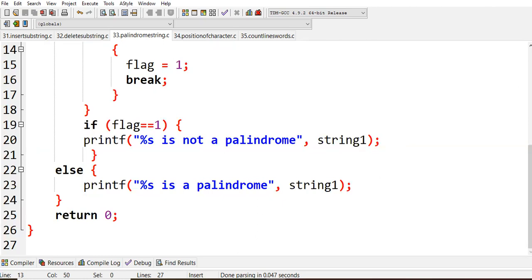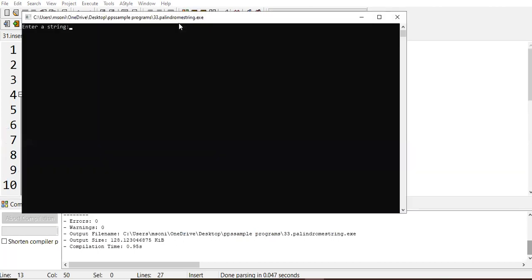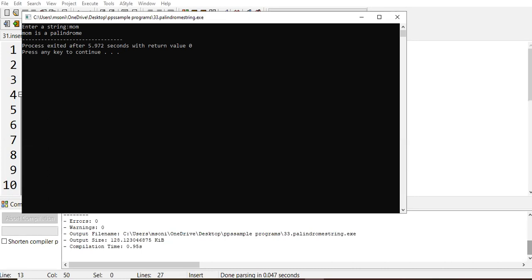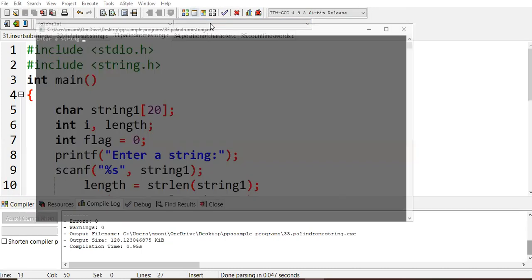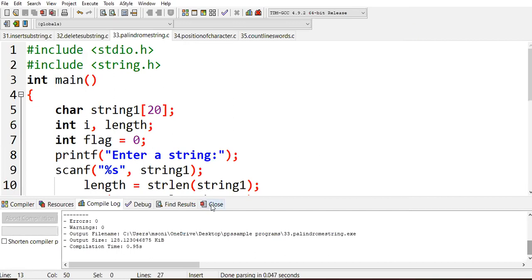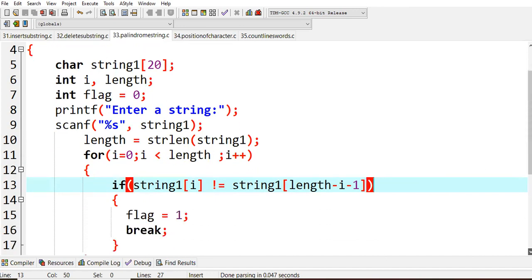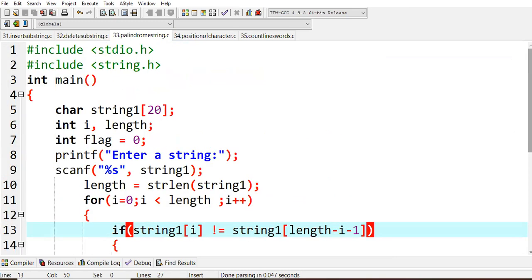We compile the code — no errors. On executing, I enter 'mom' and it says mom is a palindrome. For a non-palindrome test, entering a mismatched string shows it is not a palindrome. So we use a flag variable to compare the first and last characters; if they are not equal flag becomes one, otherwise it remains zero and we print it as a palindrome. This is a small but important program asked in many exams. That's all for this video, thank you.